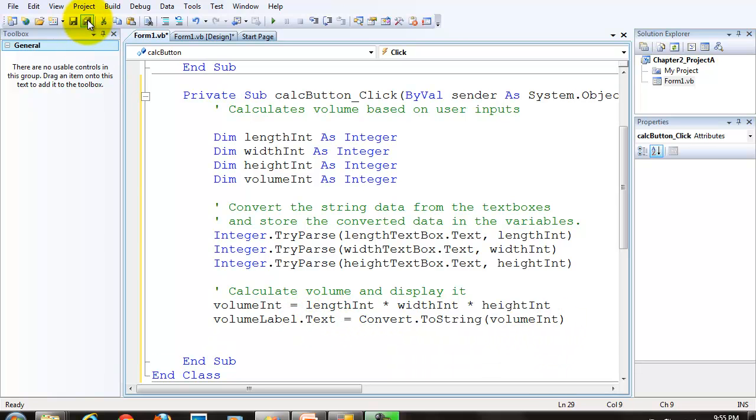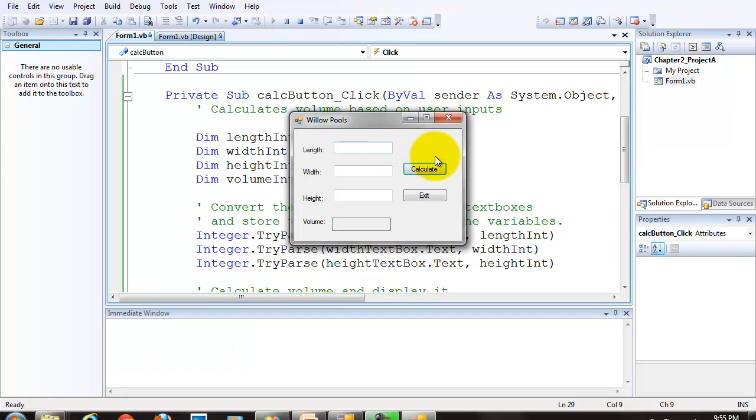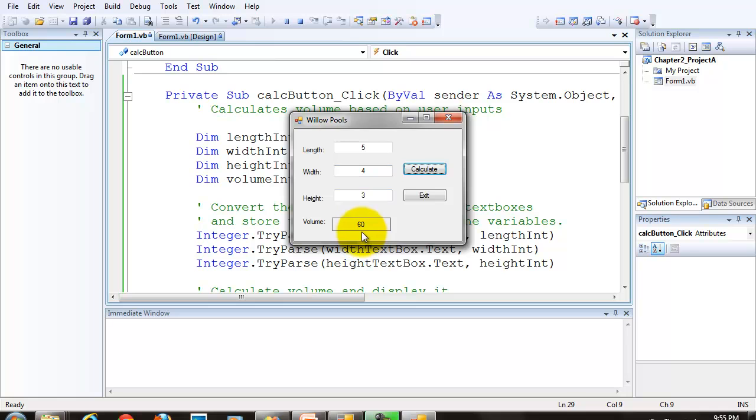Let's save and test our program. If I enter 5 for the length, 4 for the width, and 3 for the height, and click calculate, I get 60 displayed. 5 times 4 is 20, times 3 is 60, it's displayed.